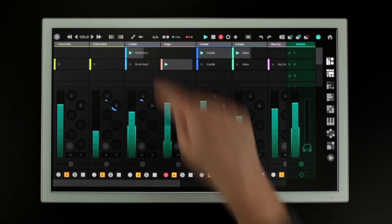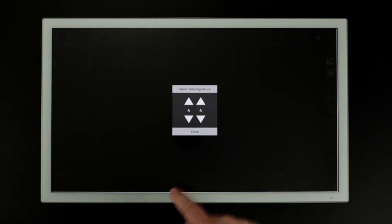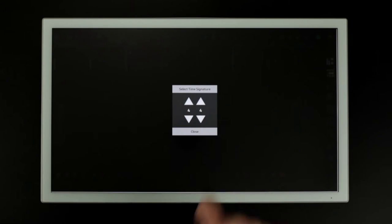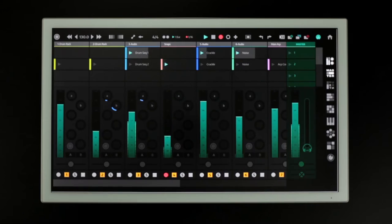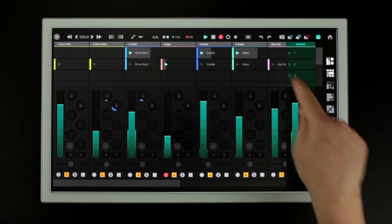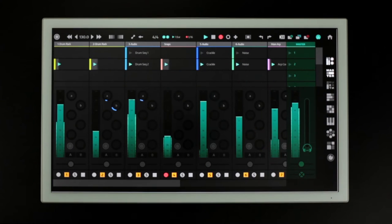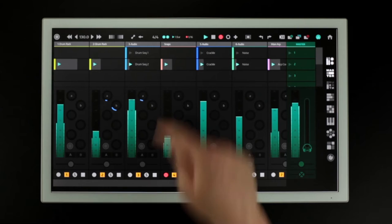The time signature can be set here using these arrows. This button is used to turn on and off the metronome.